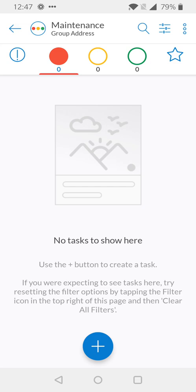Now I'm brought to the main group page. From here, I can view any existing tasks or I can create a new task for the group.